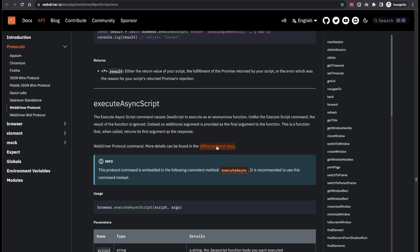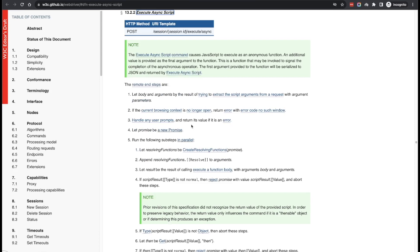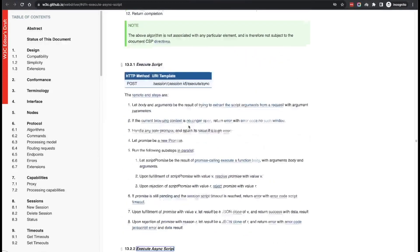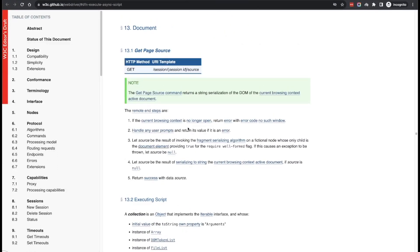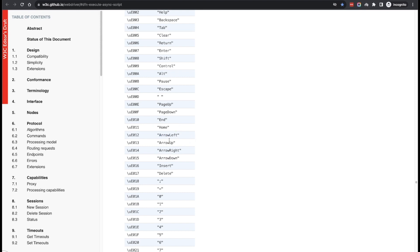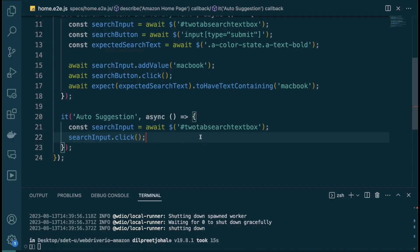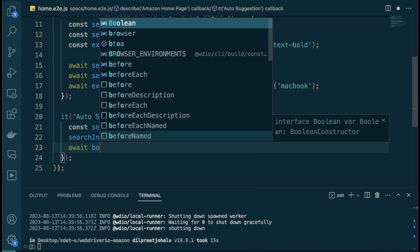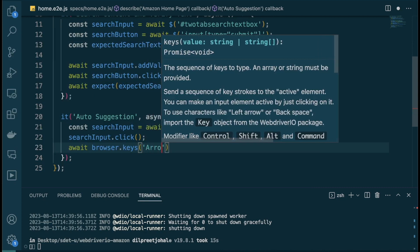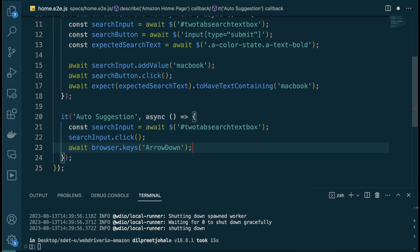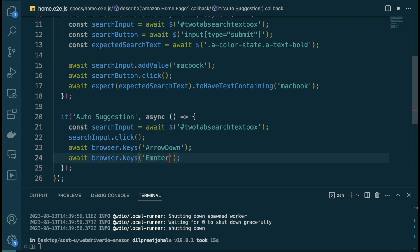There's also detailed documentation if you go to Perform Actions and the official protocol docs — you can find all the arrow keys there. Arrow left, arrow up, arrow down. So heading back to VS Code, I'll do await browser.keys and then 'ArrowDown'. This will pick that particular element. Then I'll do await browser.keys and 'Enter', which will take me to the next screen with the text we actually searched for.